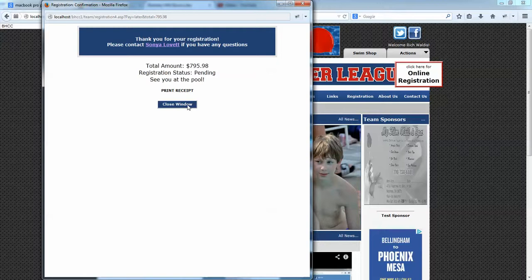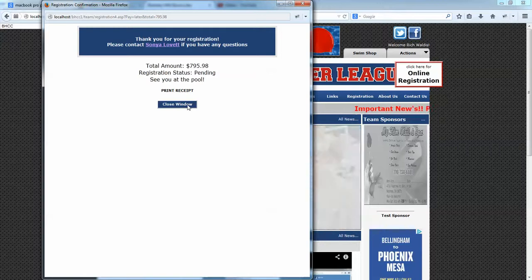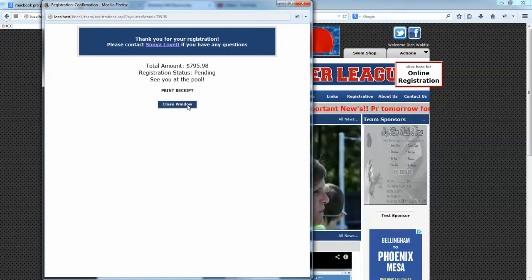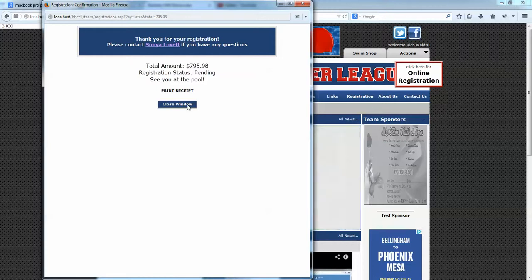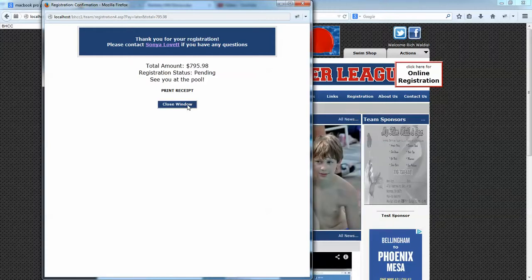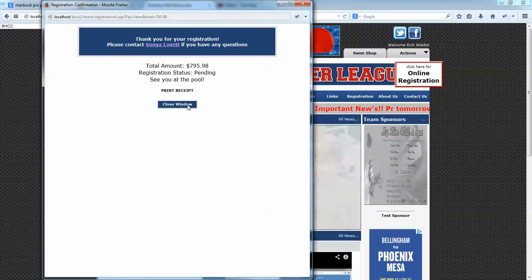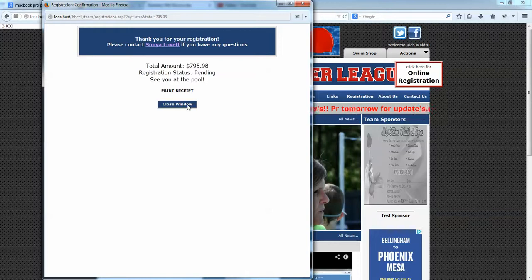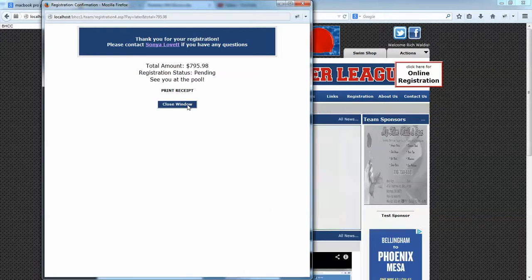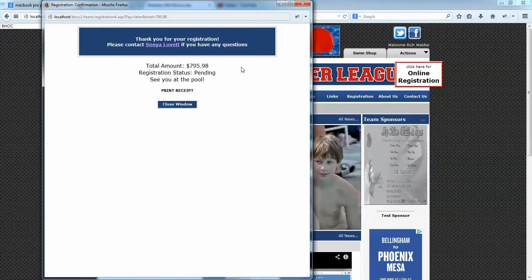It sends an email to the registrant and also to the team rep managing the registration process, and the registration process is complete. The parent information, swimmer information, and registration information are all in the system. The next step is going to be setting up this registration process for your team, which will be covered in part two — going over the forms, the fees, and a few other items.